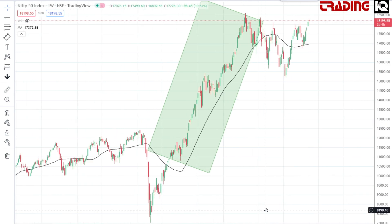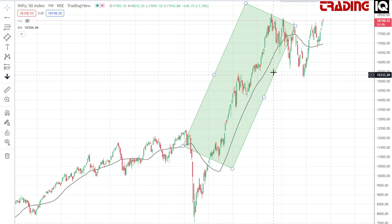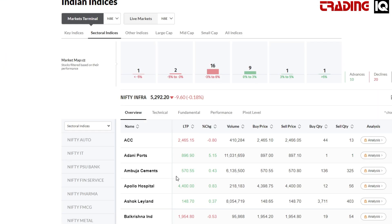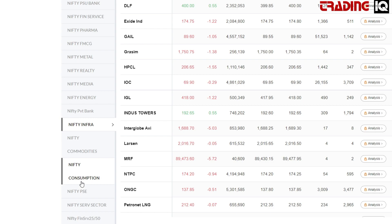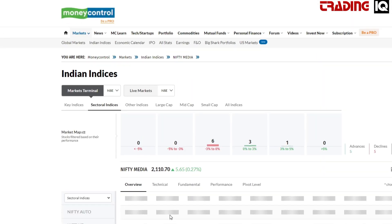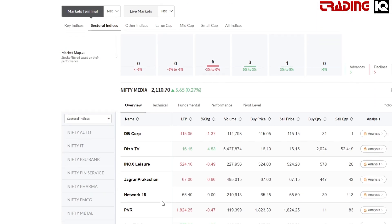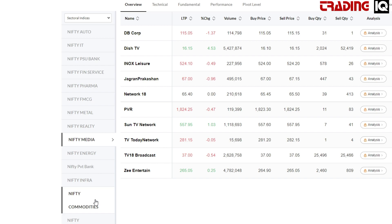When the overall market is in stage 2, you have to find the best performing sectors, and from the best performing sectors, you'll have to find the best performing stocks based on their stage analysis.